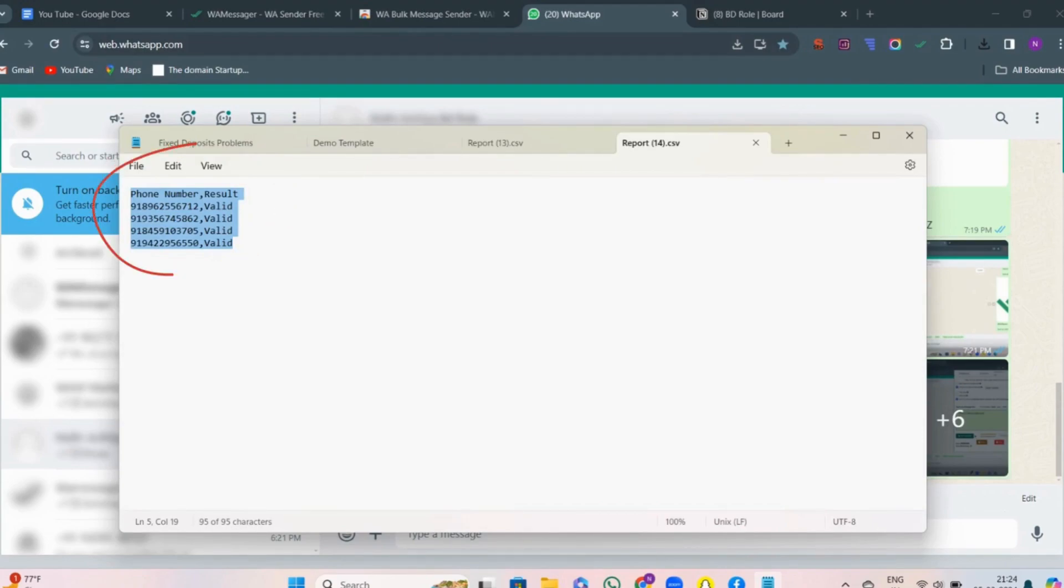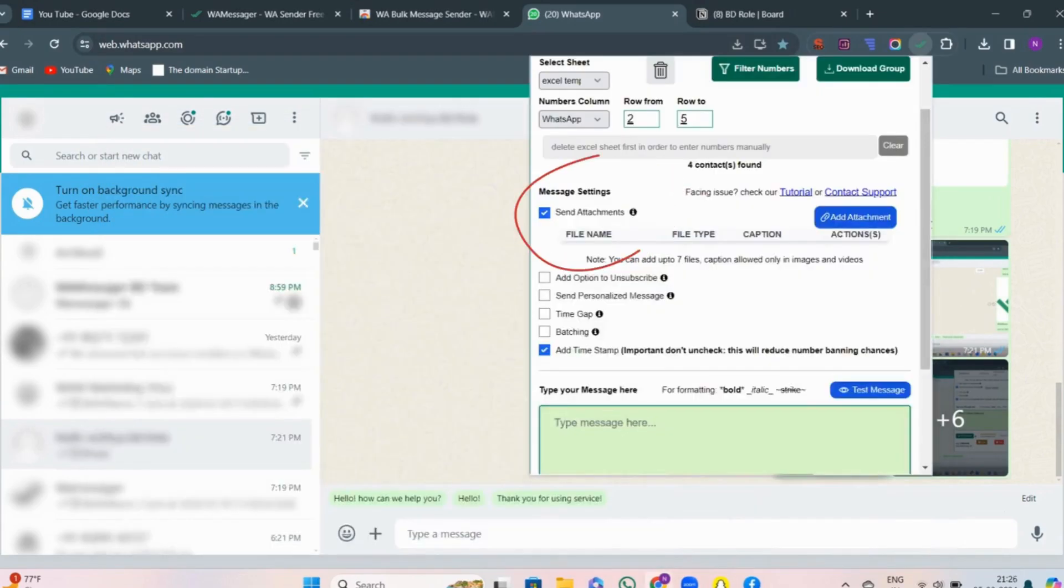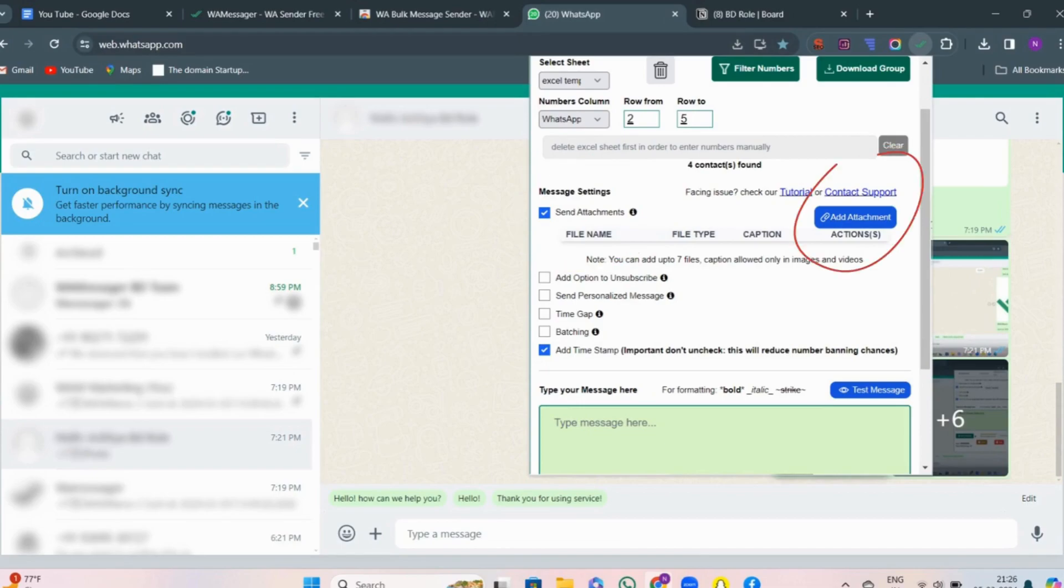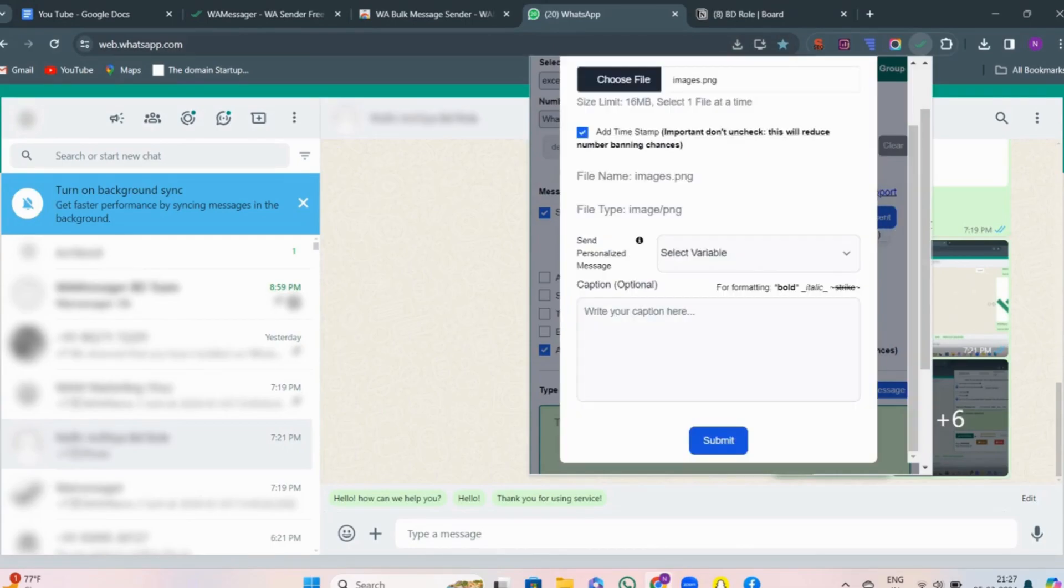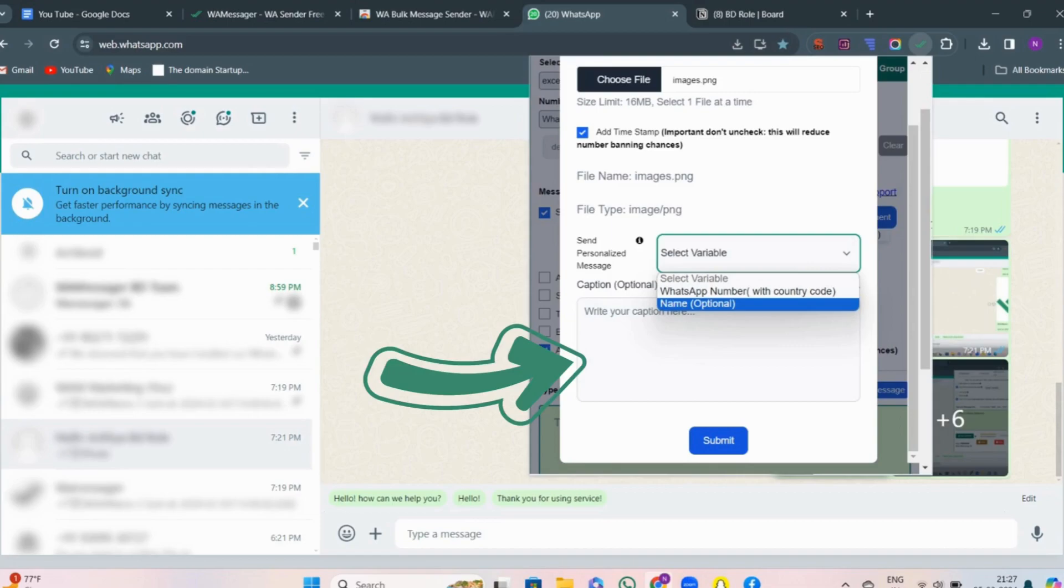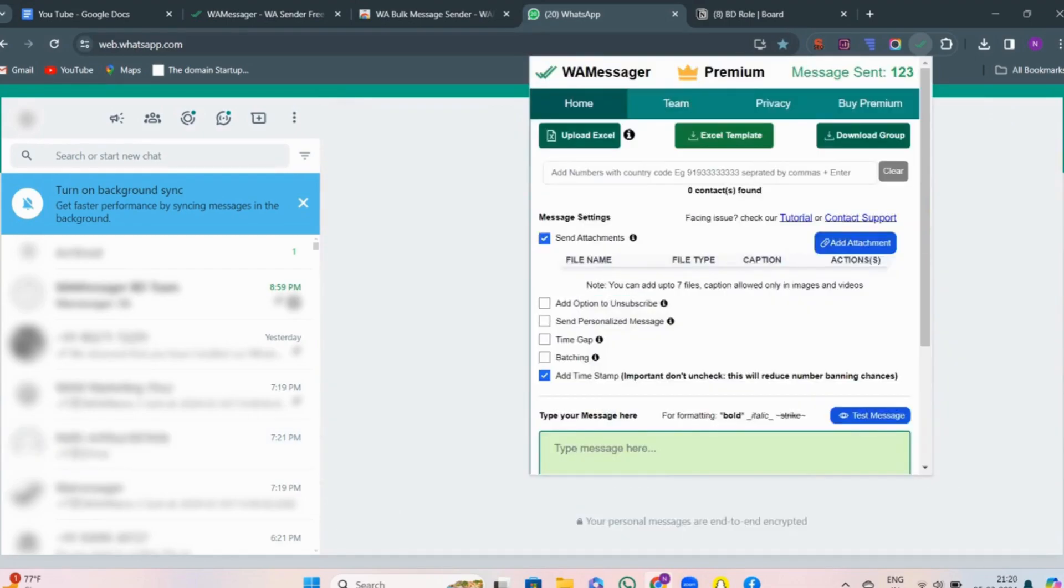Second best way is add caption in the attachment itself so that the message becomes systematic. For this, click on add attachment, choose the file - image, video or whatever you want - and write the caption there itself. You can also personalize the caption.